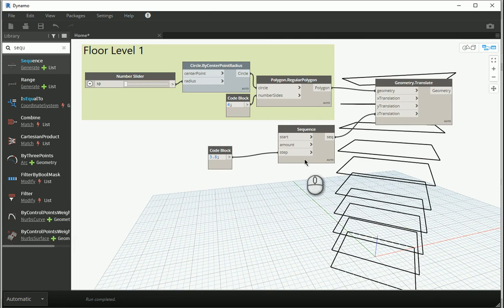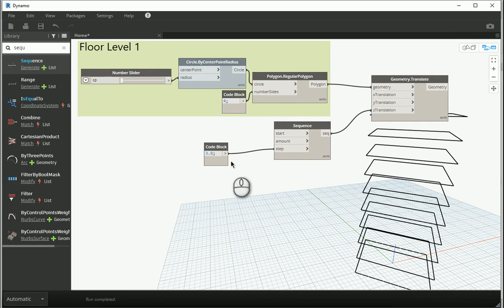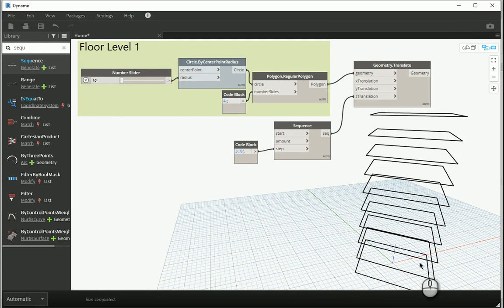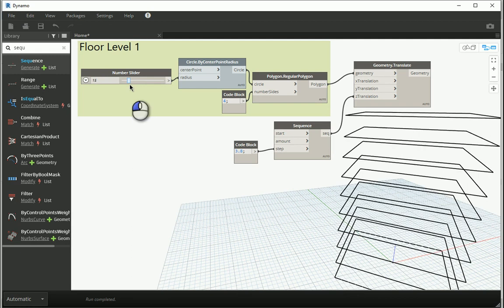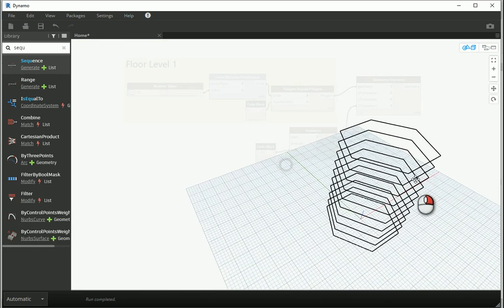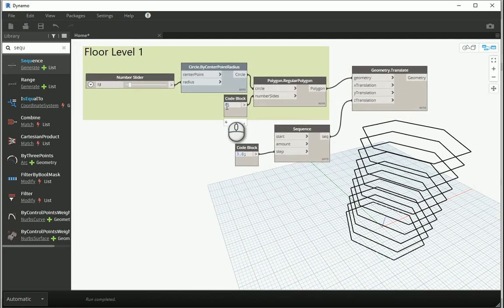This kind of design is also called parametric or computational. When we say something is parametric, it means the final outcome — in this case a set of polygons — depends on the parameters we assign. Any parameter we change automatically updates the outcome. For instance, making the slider larger simultaneously makes the polygons larger, and assigning six to the number of sides gives six-sided polygons. I'm going to keep this on four for now.